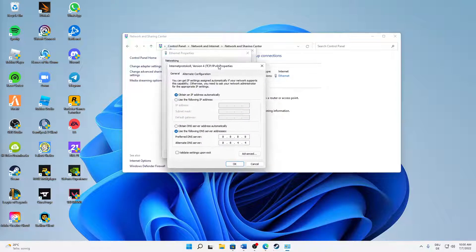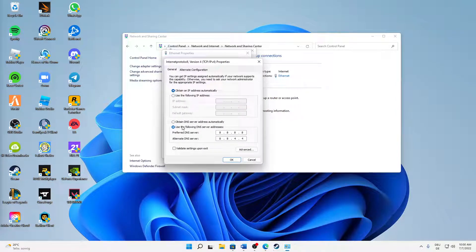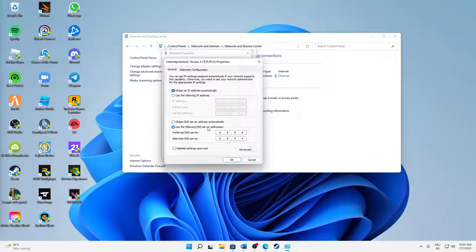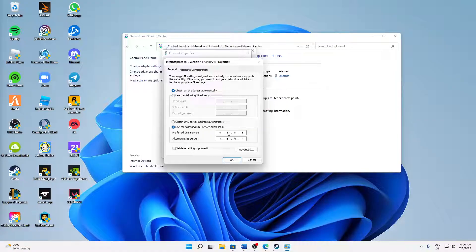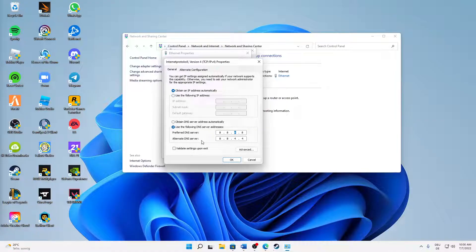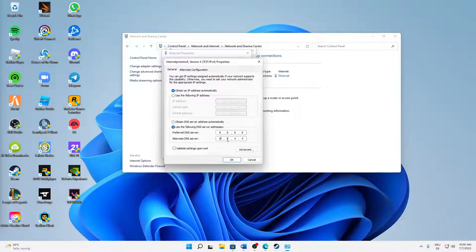And then make sure to use the following DNS server addresses setting instead of Obtain DNS server address automatically. And then for the preferred DNS server type in four times the 8, and for alternate DNS server two times the 8 and two times the 4.